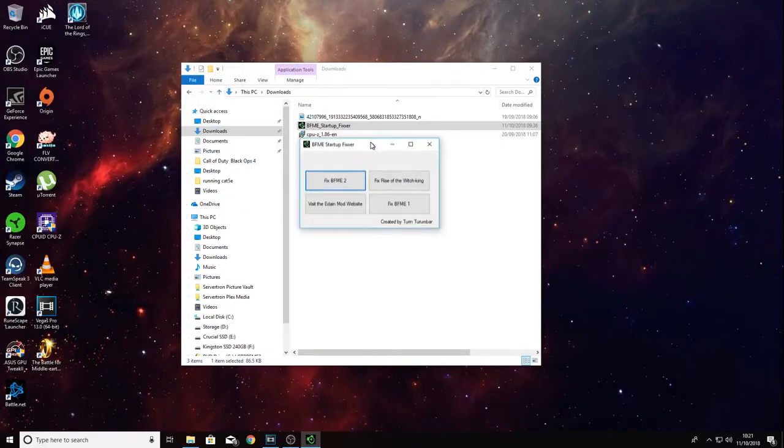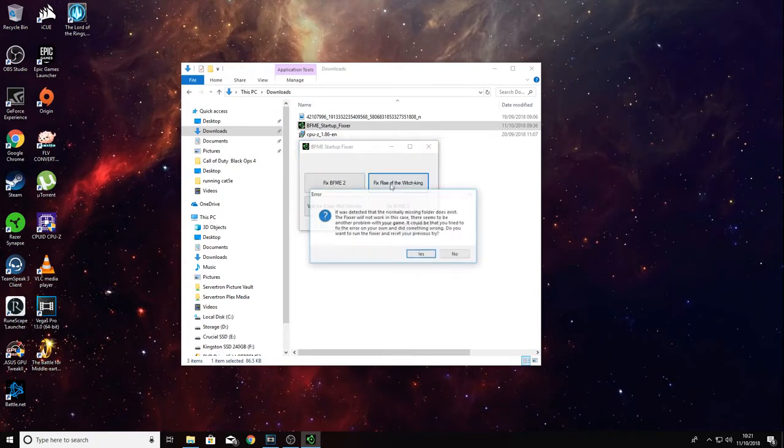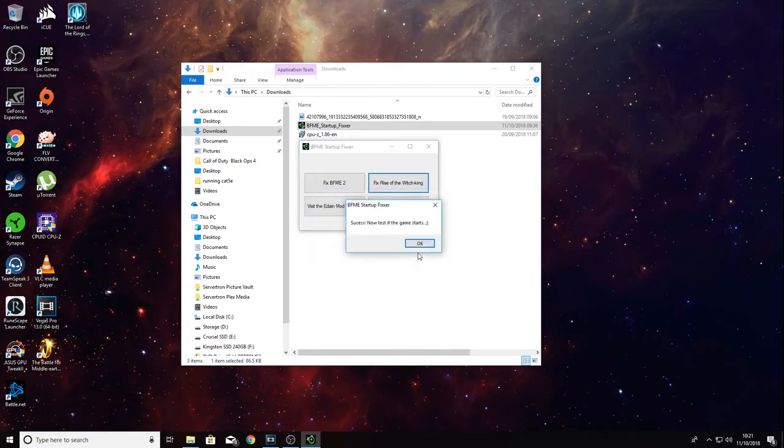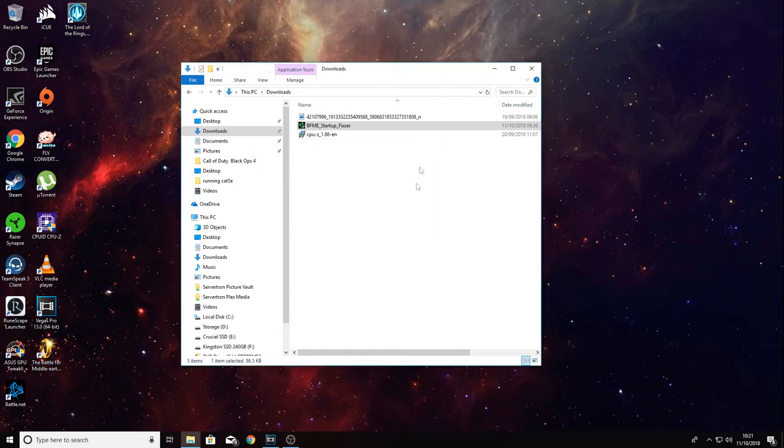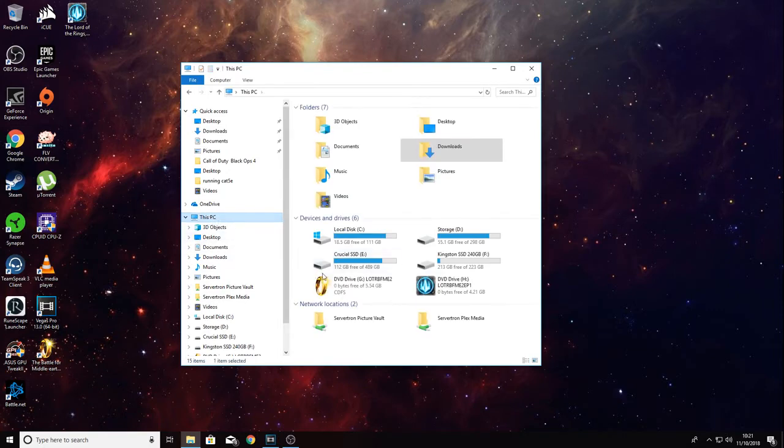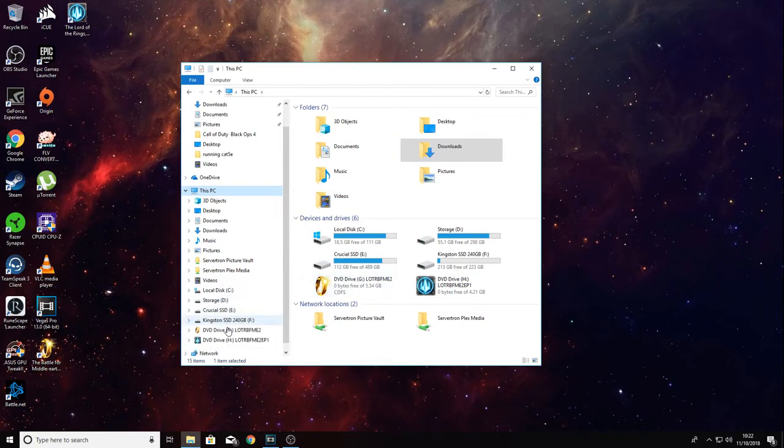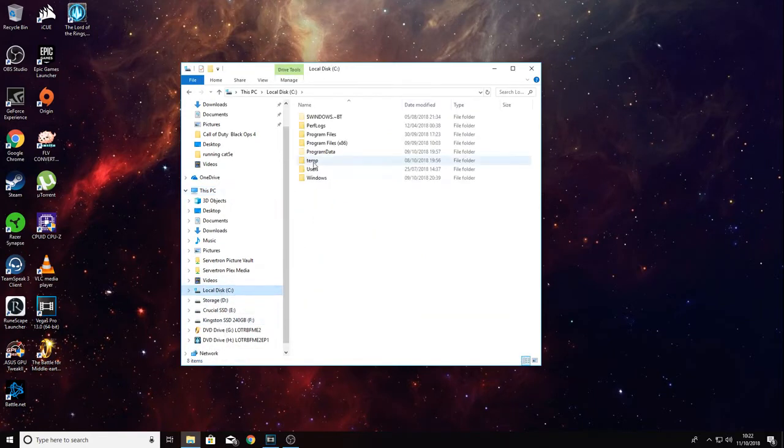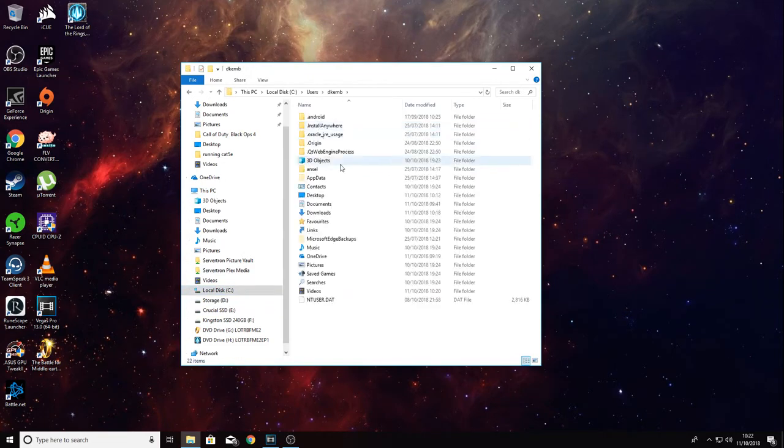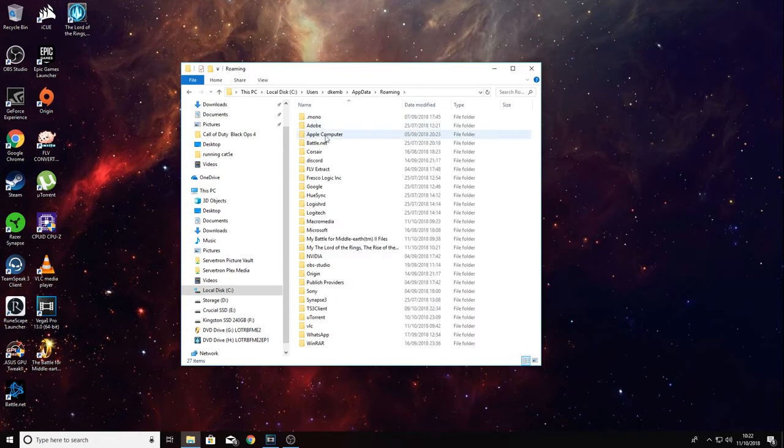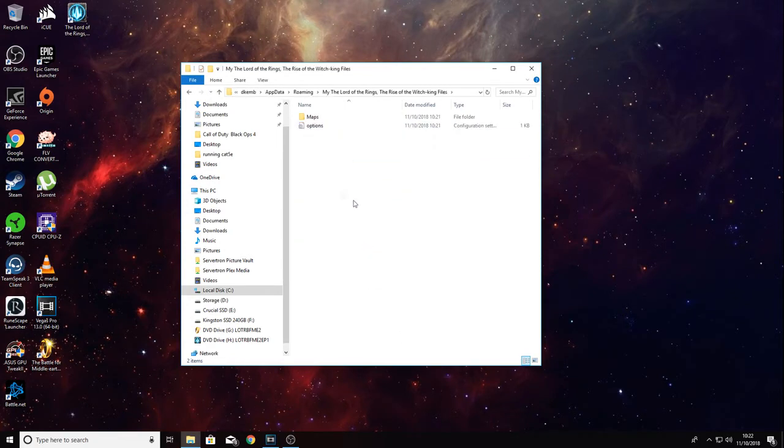Click yes, select Rise of the Witch King, yes. Now you can do this manually by going into the roaming folder. I'll show you quickly what I mean. We go to This PC, C Drive, users, your user account, app data, and roaming, and then Battle for Middle-earth Rise of the Witch King.